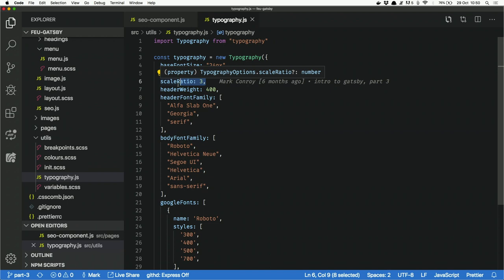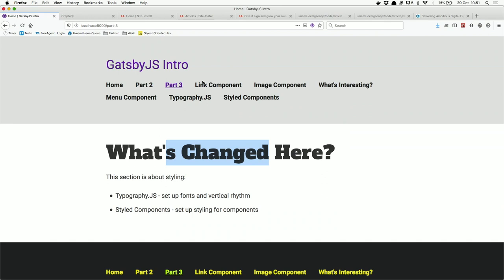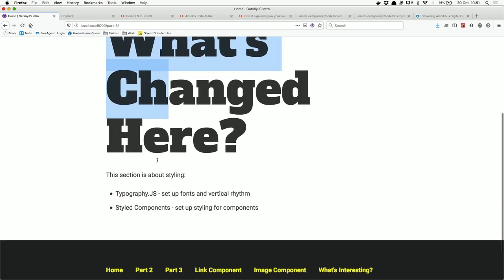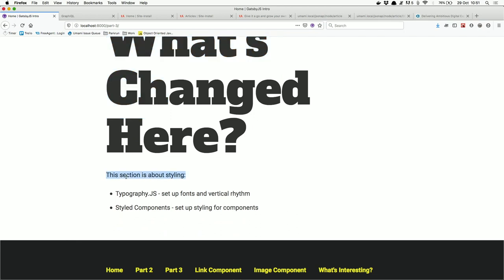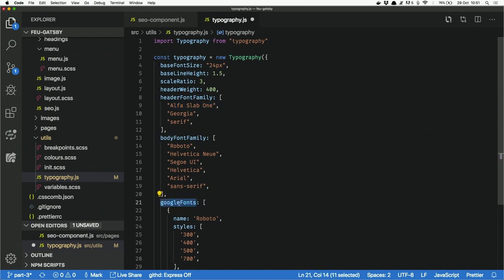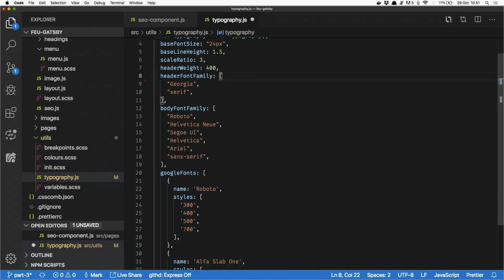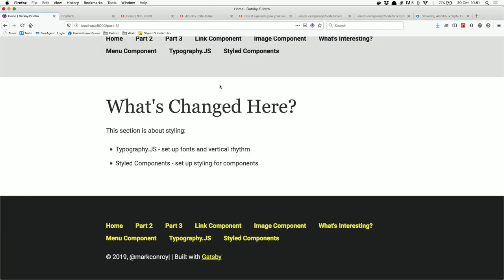Changing the scale ratio from 3 to 7 shows an extreme change — the heading becomes much bigger while the body text stays at 24px. You can build very nice vertical rhythm and typography scale systems by changing just one or two lines of code. For Google Fonts, like Roboto or Alfa Slab One, you just add a parameter called googleFonts with the font name and weight. Changing the heading font from Alfa Slab One to Georgia is instant on refresh.